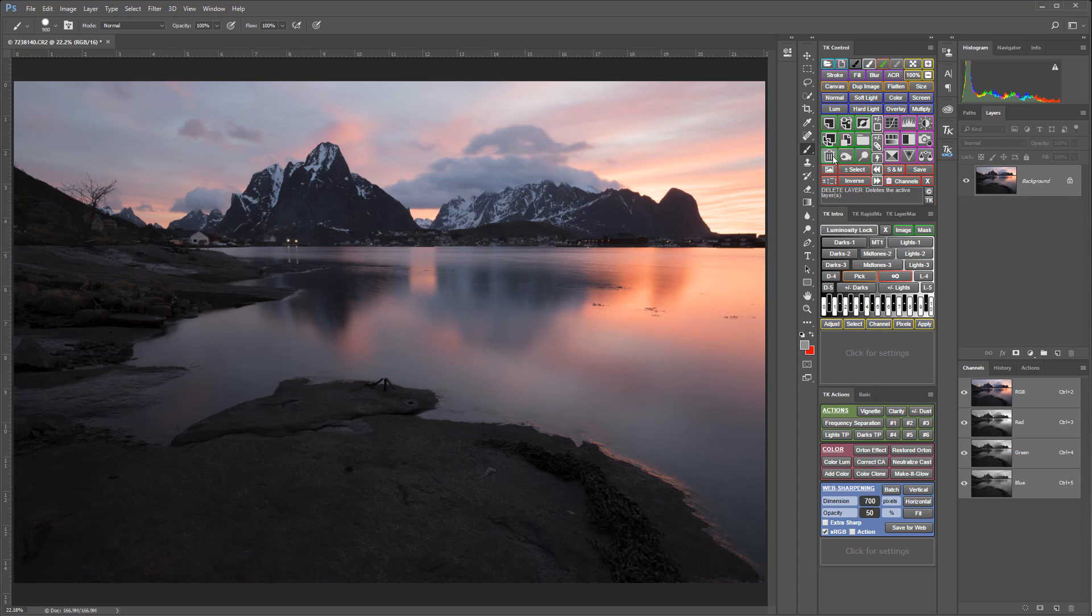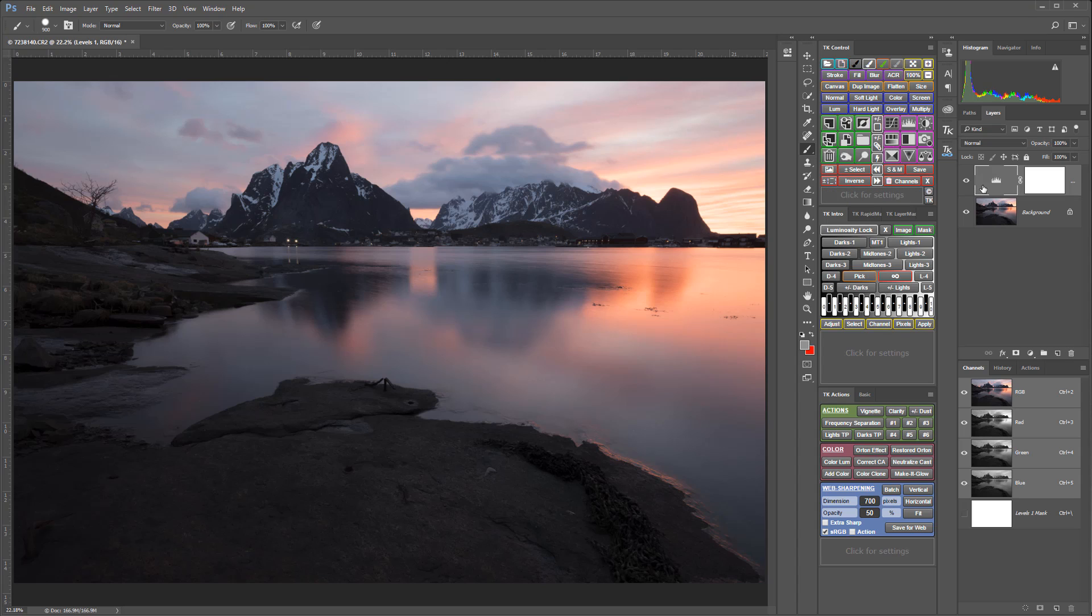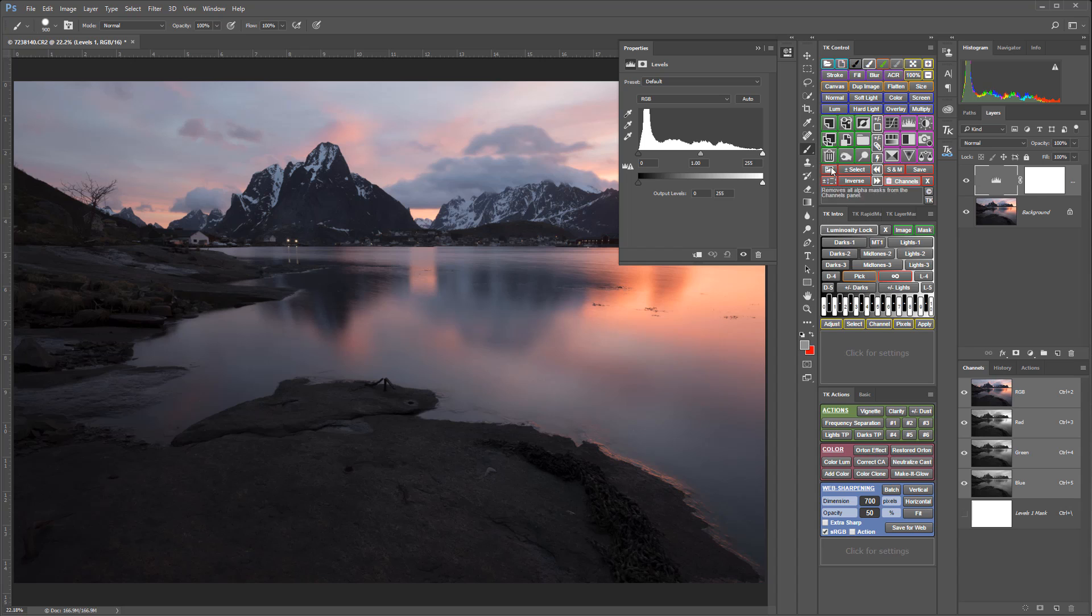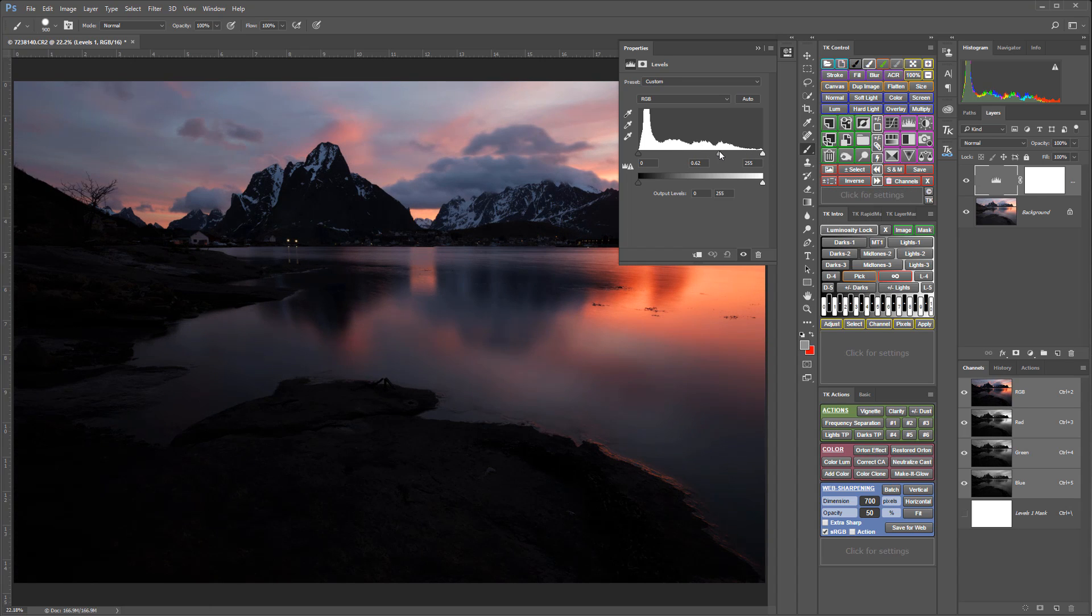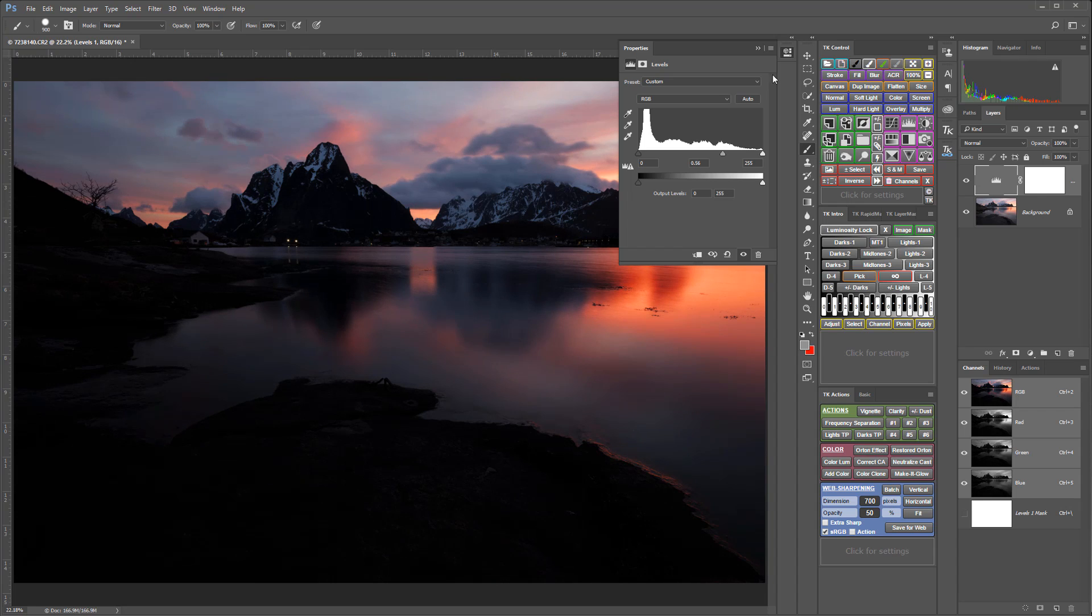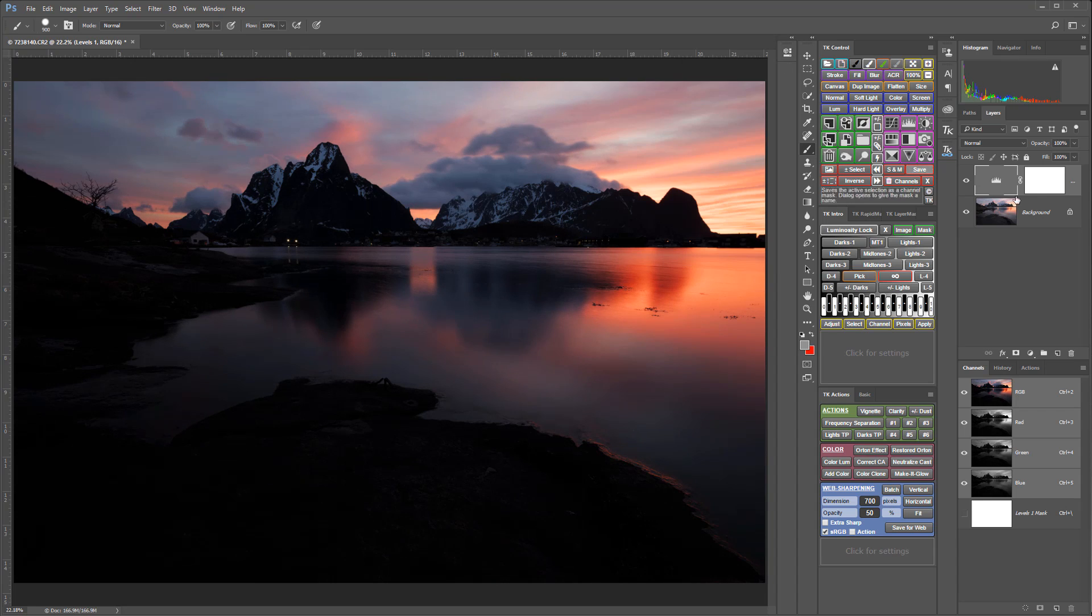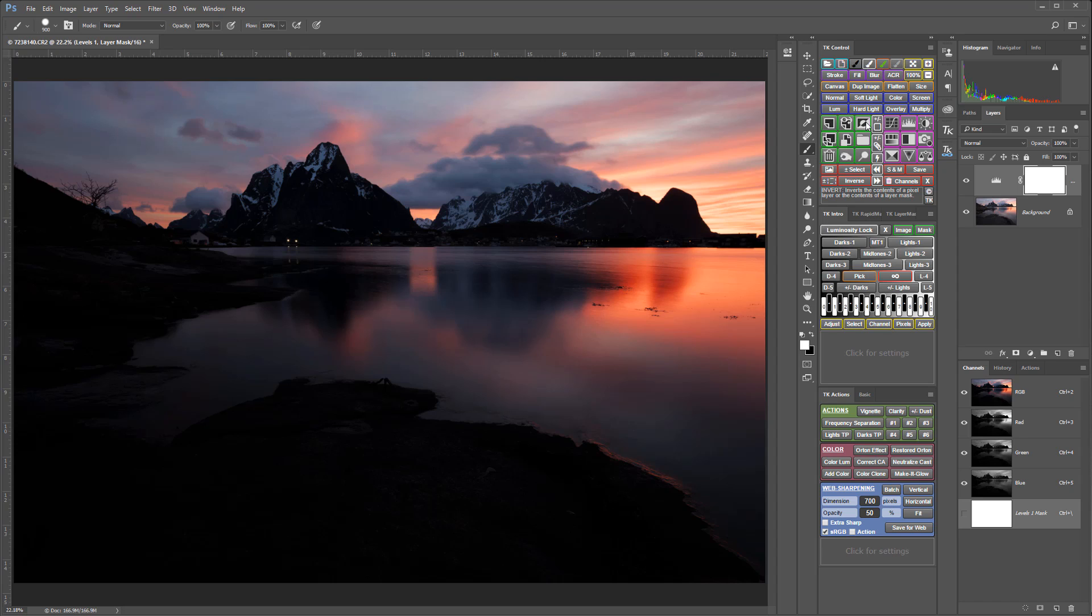They allow you to target adjustments to specific tones in an image without showing where the adjustment begins and ends. If I wanted to darken the light tones in this image using a painted mask, it might look something like this. I could add a levels adjustment layer and I could darken with that levels adjustment layer.